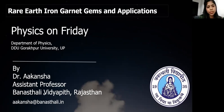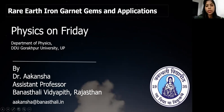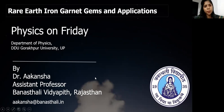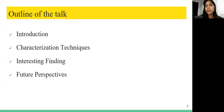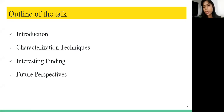This is my email address — if you have any query after the lecture you can send me an email. The outline of today's talk: first I'll give a brief introduction about what garnet is and what the material is, then what characterization techniques I've used, what interesting results I've found, and what the future perspective of garnets is.